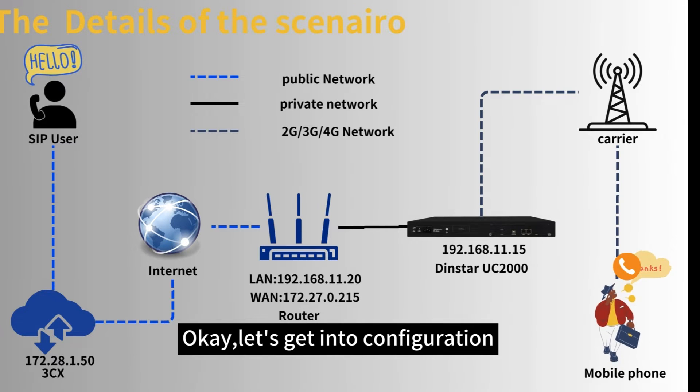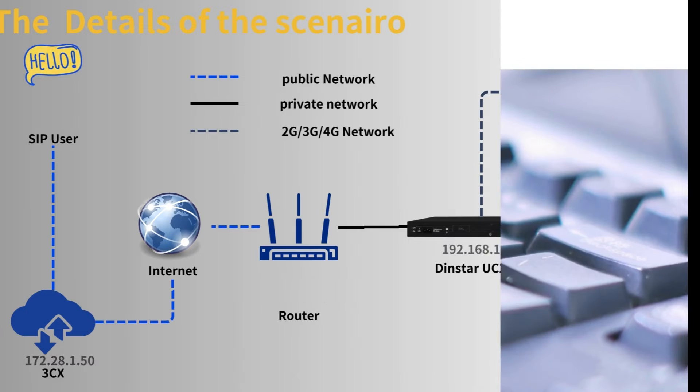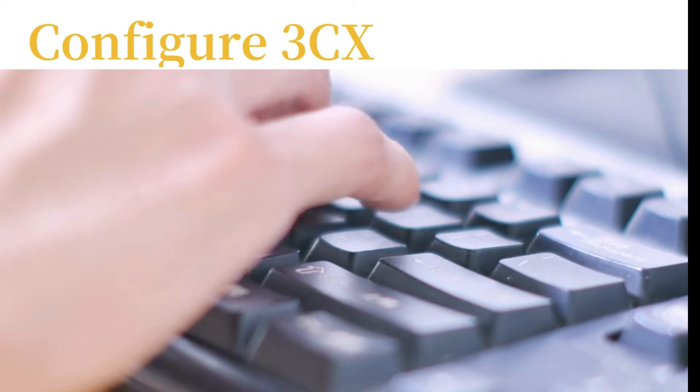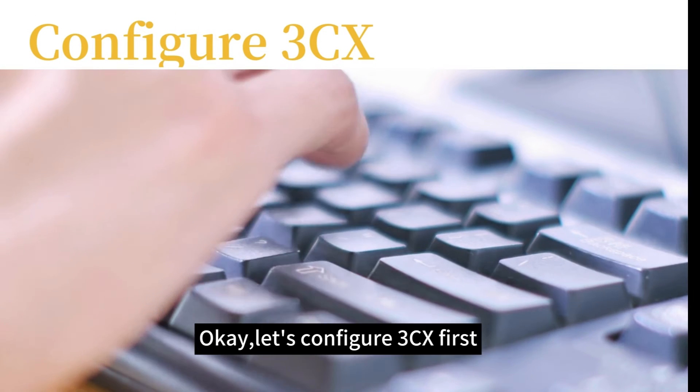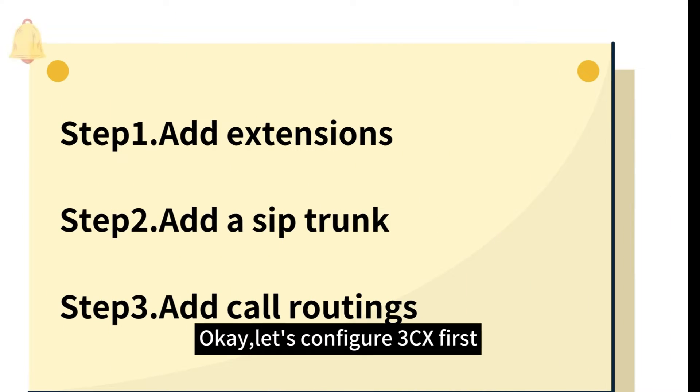Okay, let's get into configuration. Let's configure 3CX first.